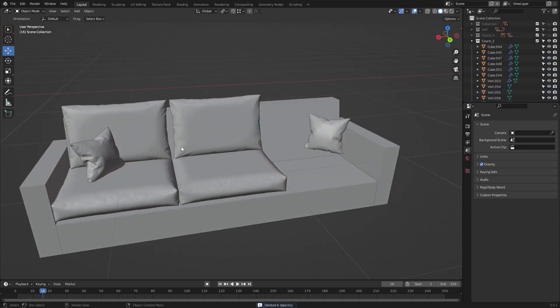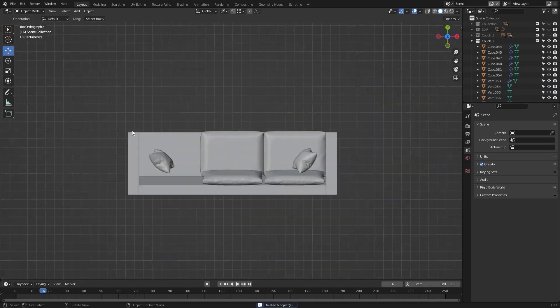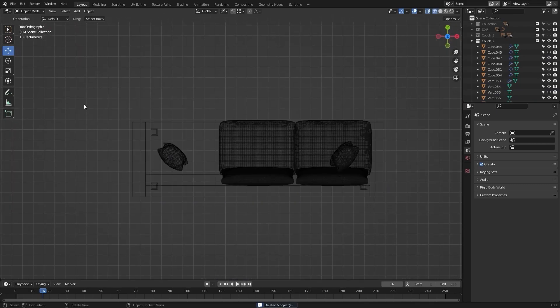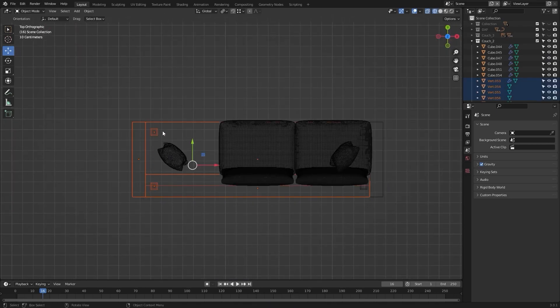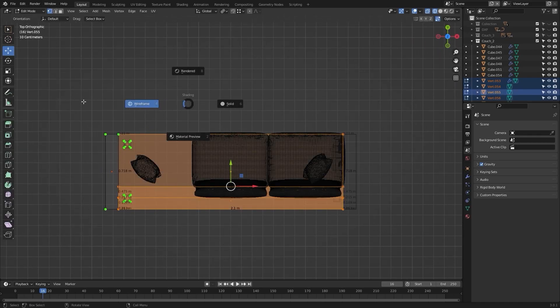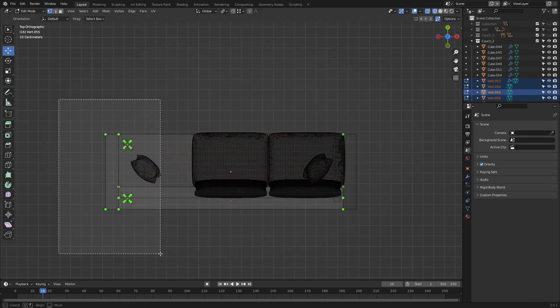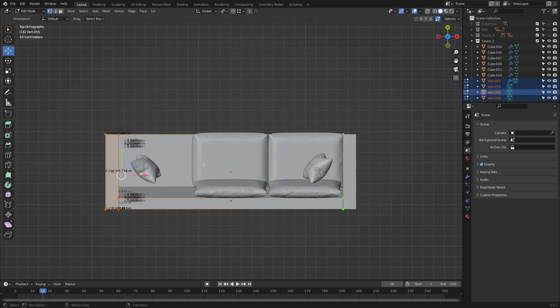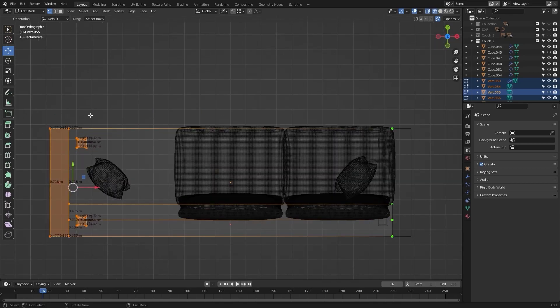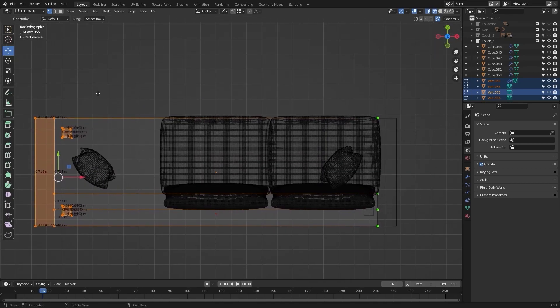I'll go into the top view and let's select these objects. I'll go into the edit mode and let's select these vertices and let's move them on the x-axis.